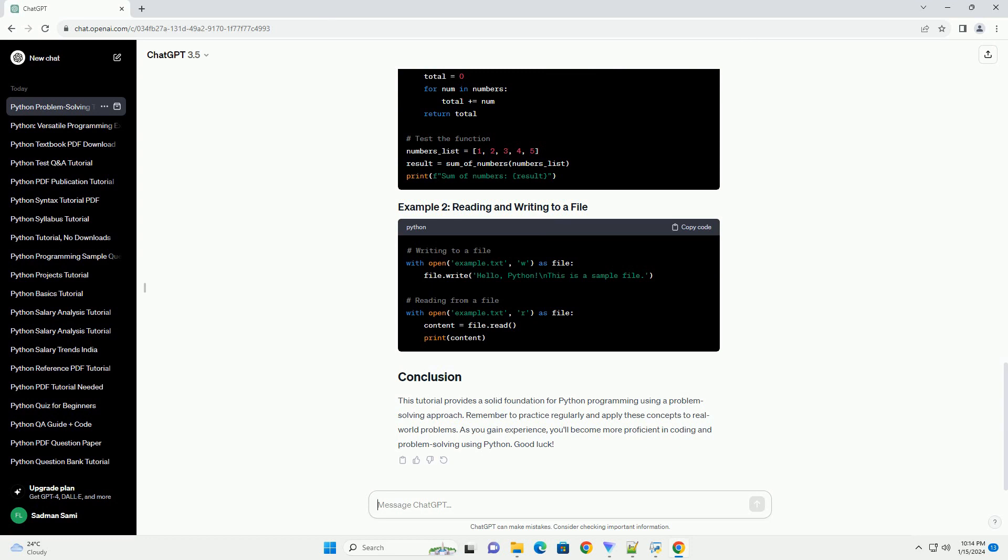Test your code. Test your code with various inputs, including edge cases. Ensure that it produces the expected output.